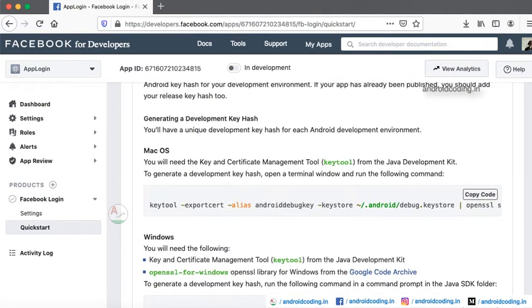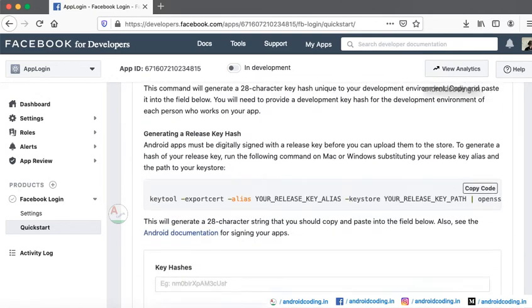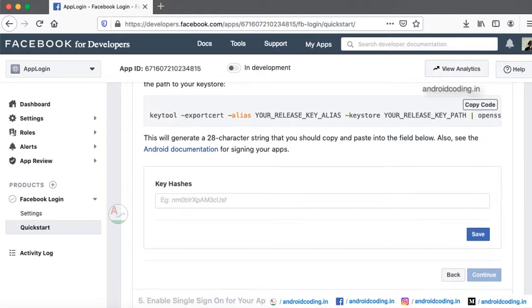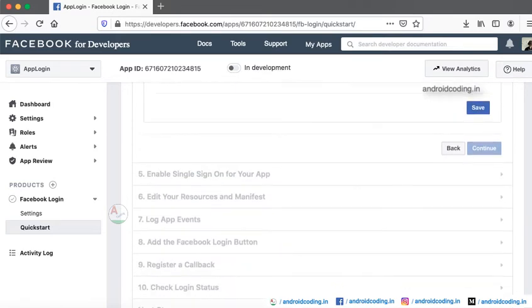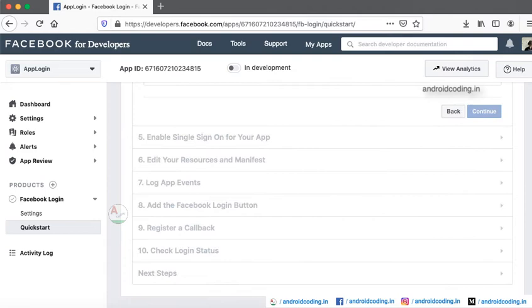Here you need to generate a key hash and this key hash you need to specify in this particular block here. So once you specify the key hash.